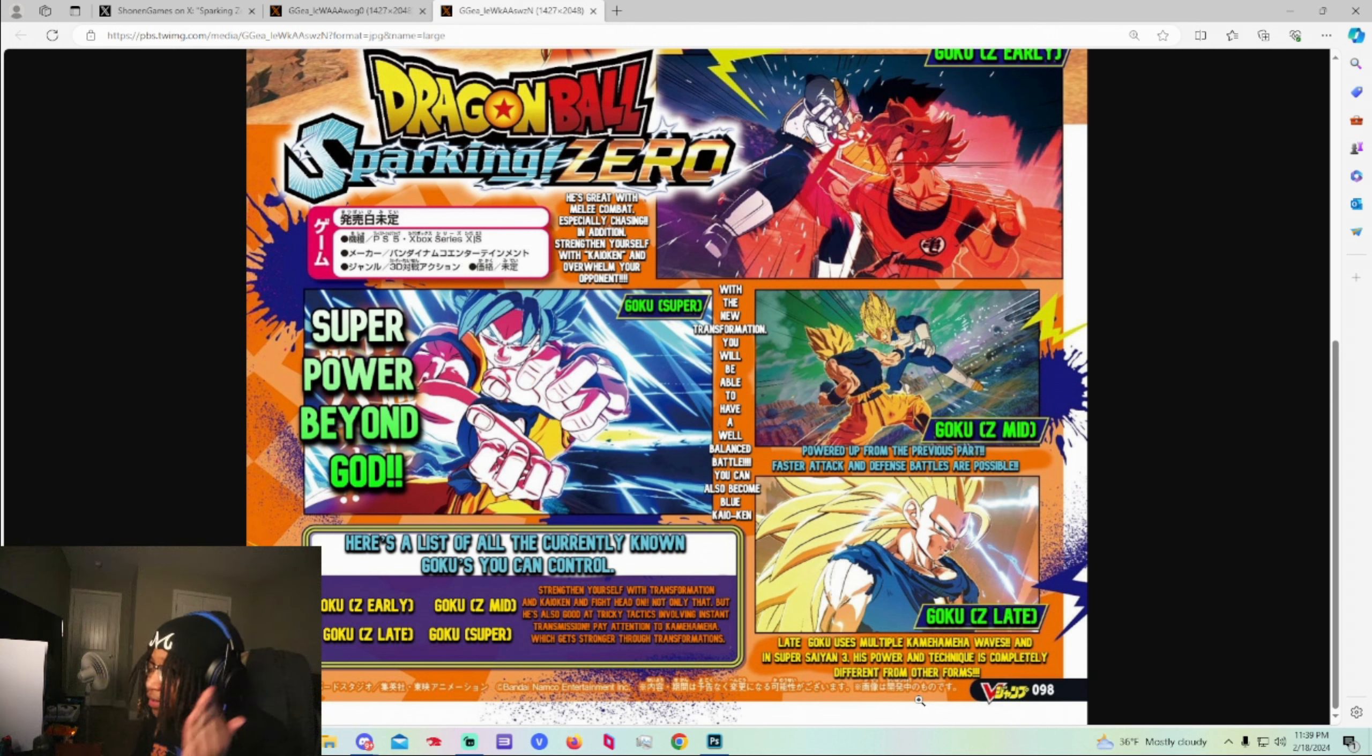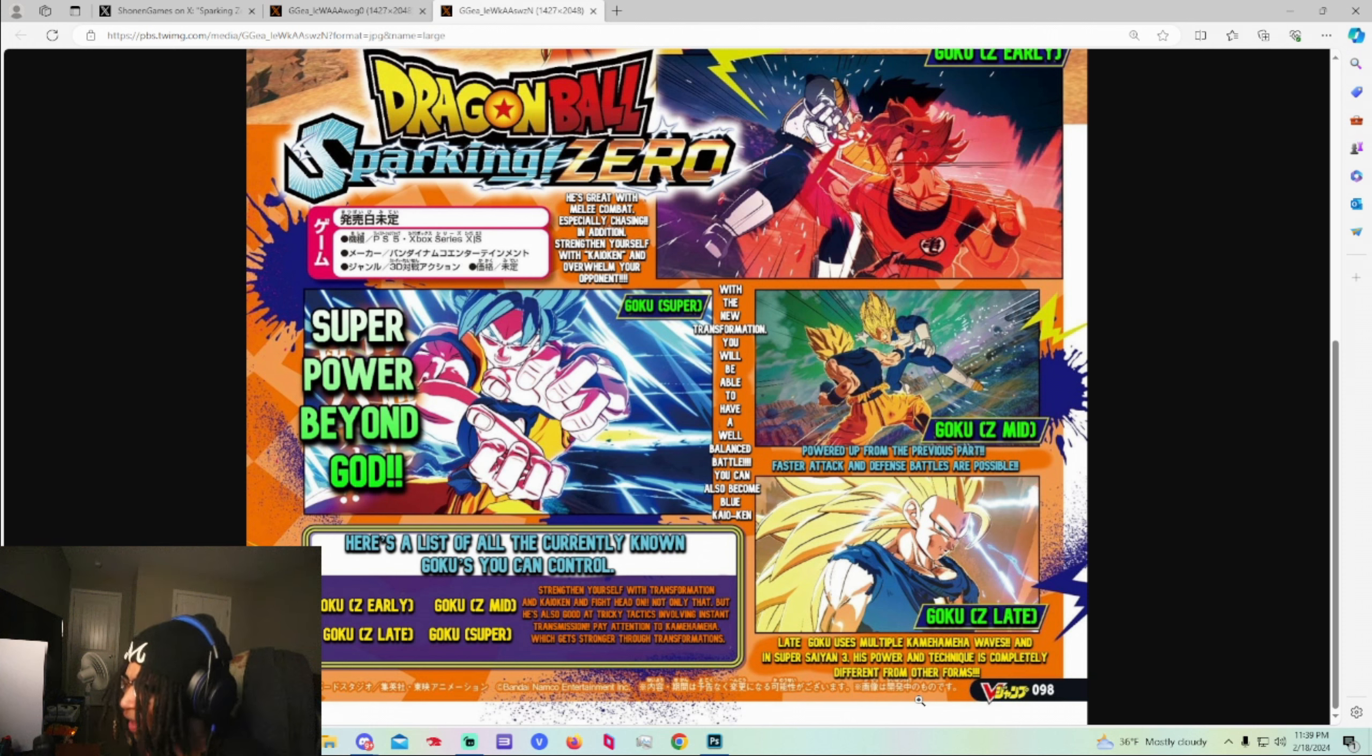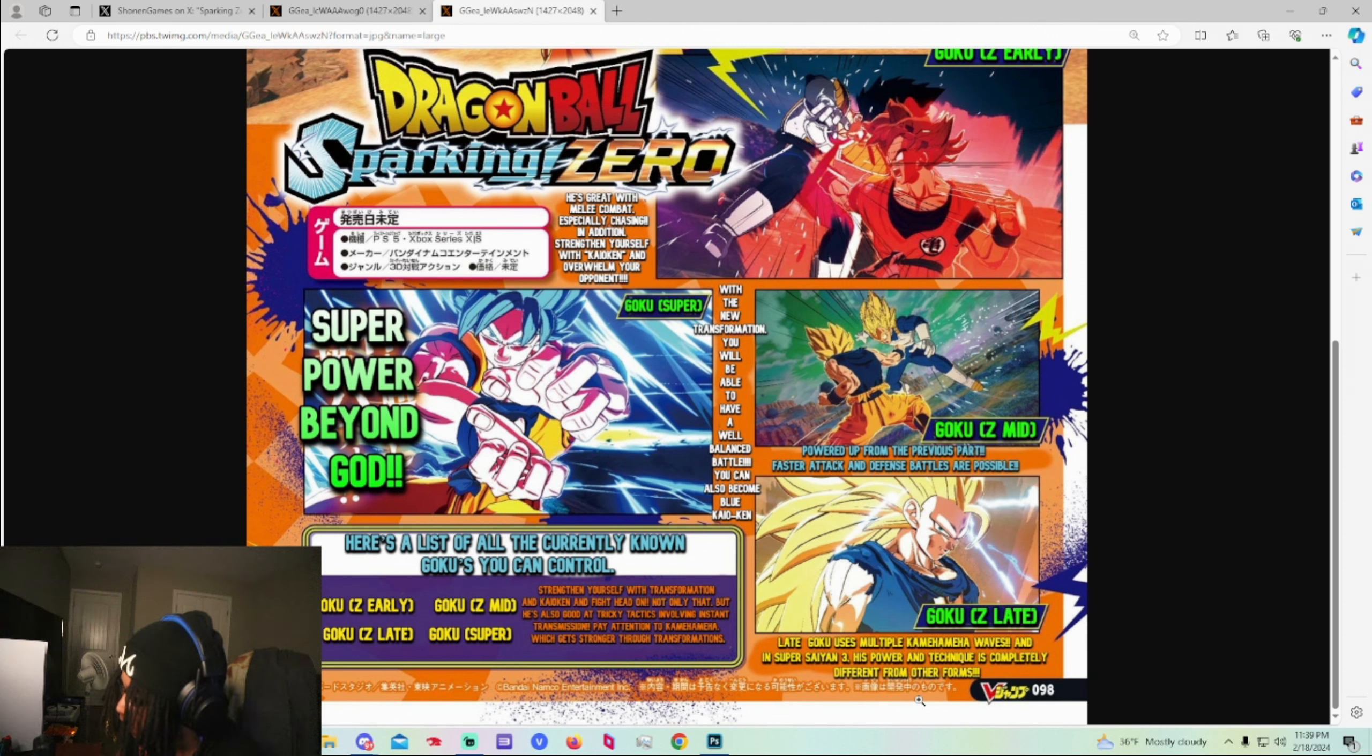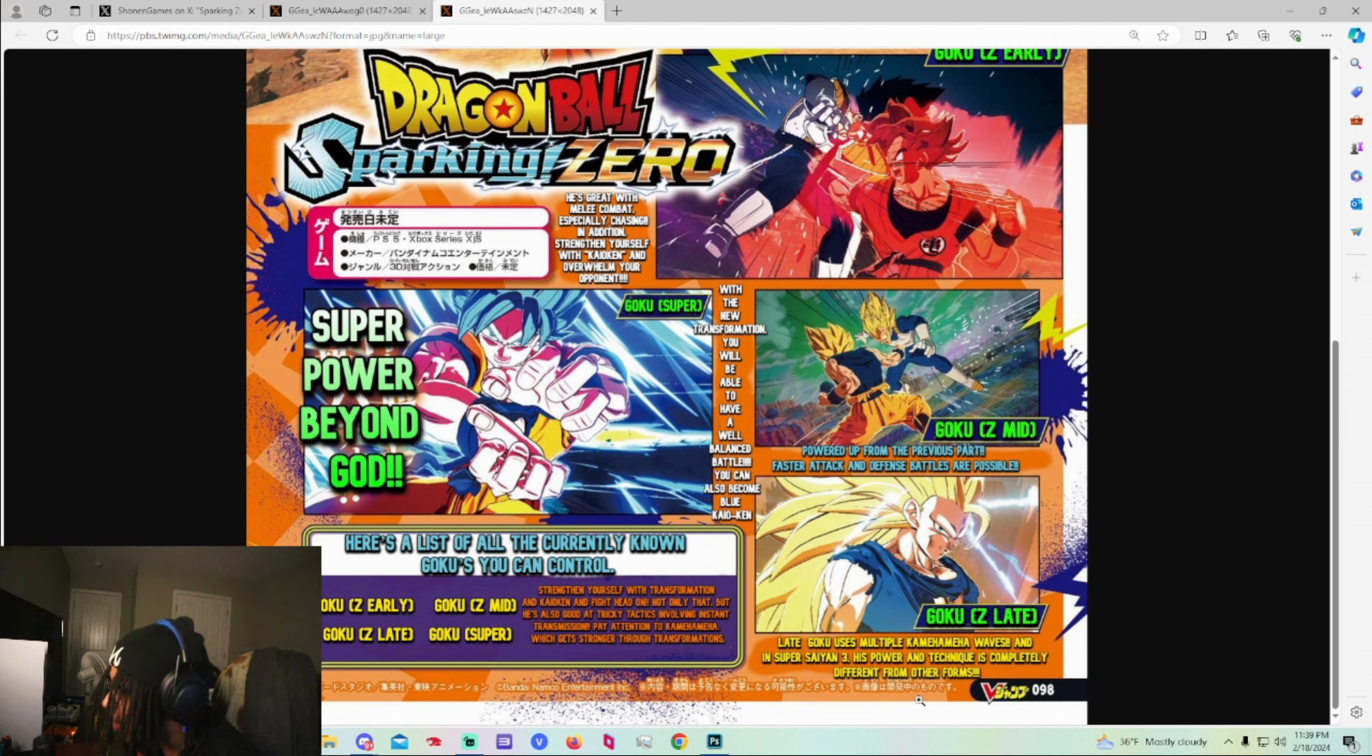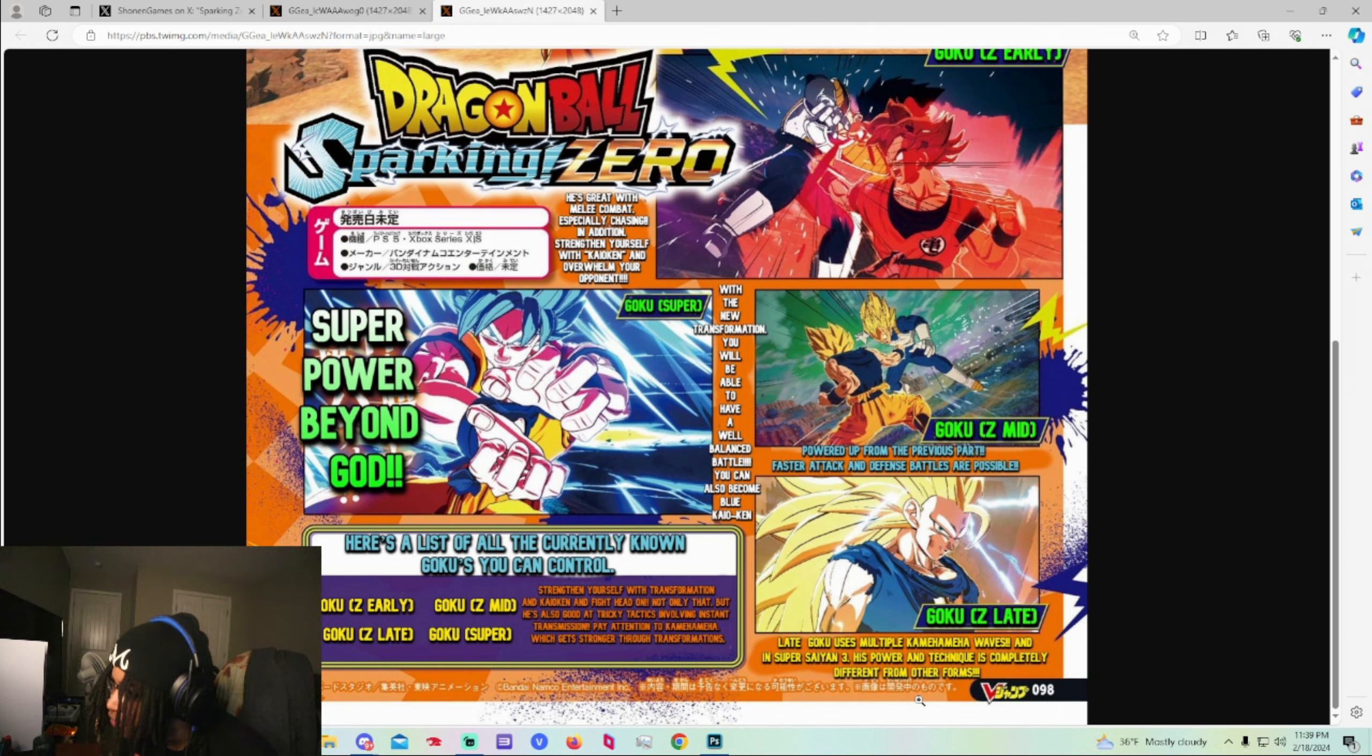Burst Limit the combo change. I think the old Tenkaichi games. Let me think. The old Tenkaichi games the combo changed. It did when you went Super Saiyan. Yeah it did. So in the old Tenkaichi game they did do that and I really hope they do that in the new one. Because I remember base form Goku don't fight like Super Saiyan 3 Goku.